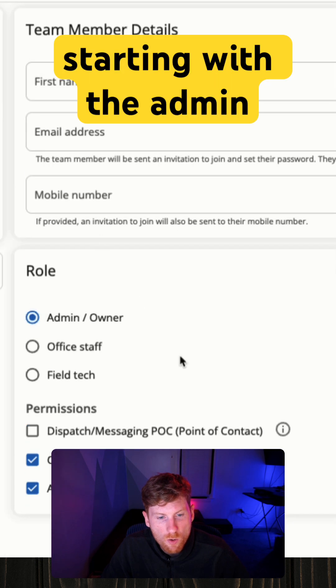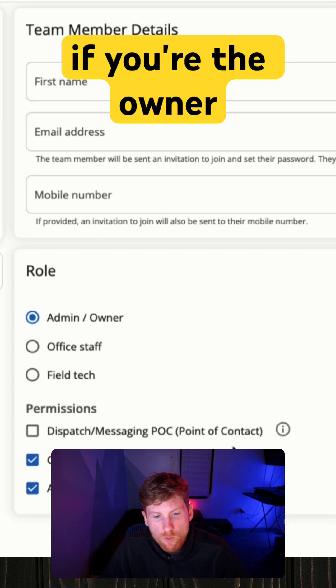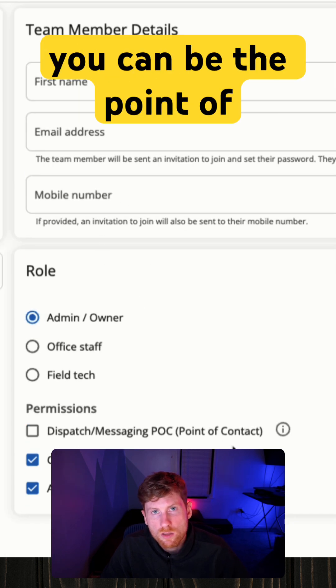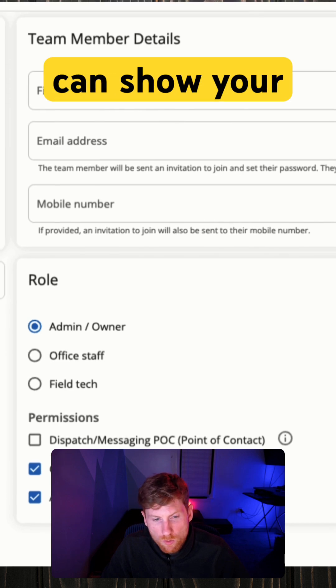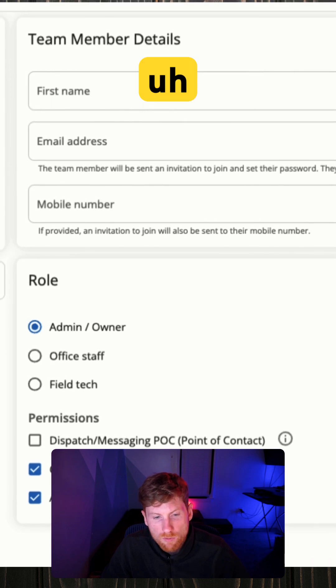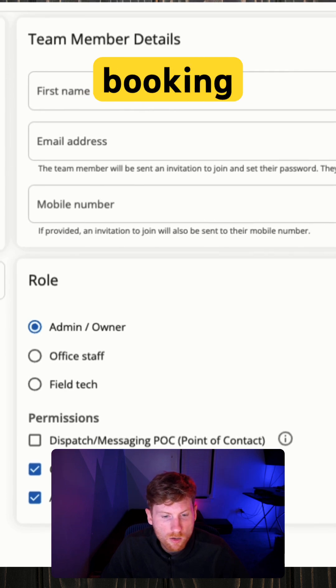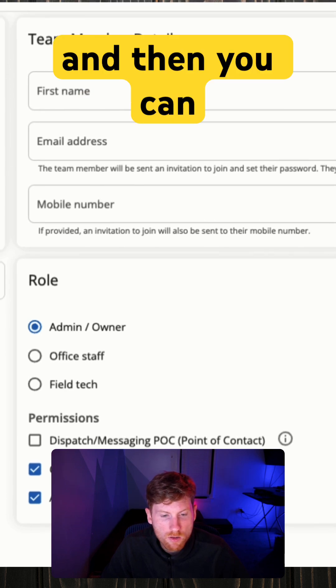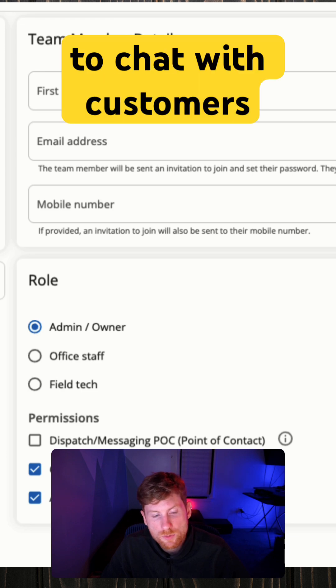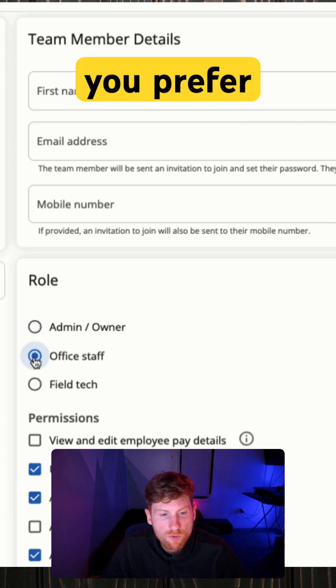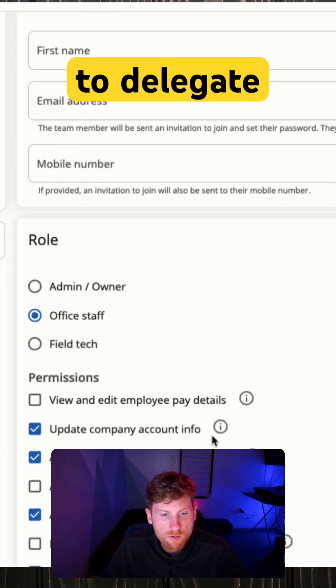availability on the online booking, and then you can allow yourself to chat with customers. If you prefer to delegate various tasks to your office staff, like the point of contact, you can assign an office staff member to be